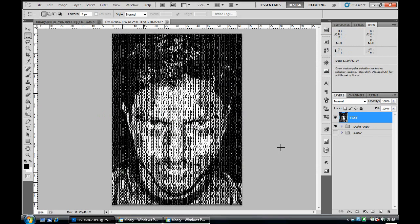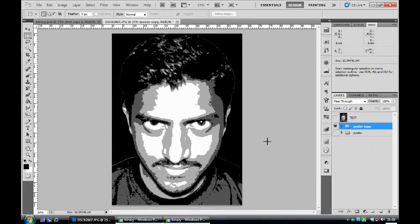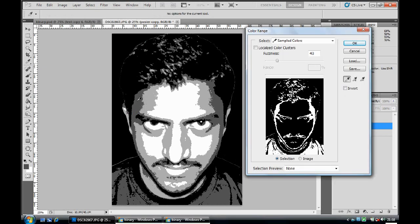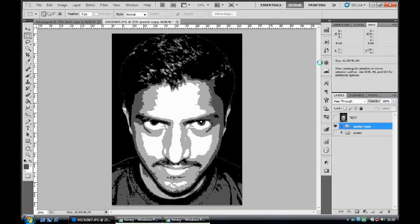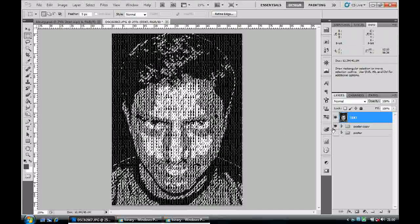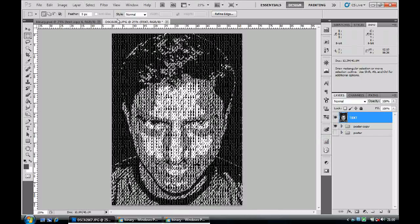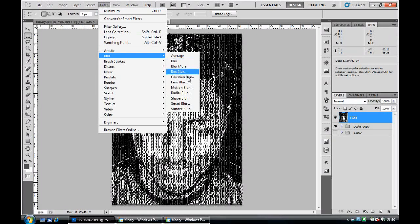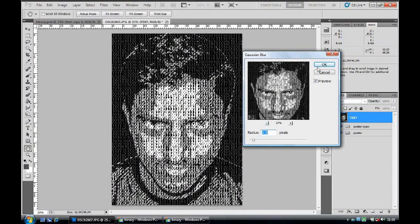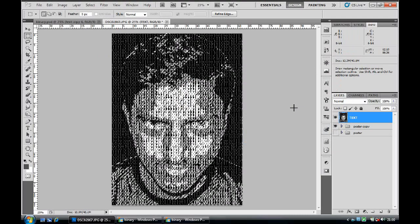Ctrl+D to deselect. Go back to your text layer, make sure you can see it, then go to your poster copy. Go to Layer, Select, Color Range, and select the dark gray area. Click OK. You can see the dark gray area highlighted. Go back to your text layer, click on it, and this time go to Filter, Blur, Gaussian Blur. Set the radius to 1.3 pixels and click OK.